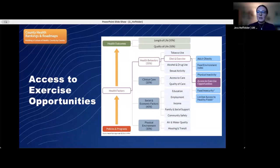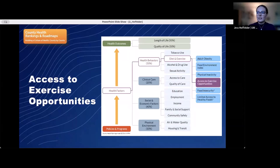The county health indicator that is the focus of this presentation is called Access to Exercise Opportunities. It's a measure of access and opportunity for members of a community to support their health by engaging in physical activity. In our model of health, access to exercise is situated within the health behaviors health factor area, and we added this measure to our data set in 2014.